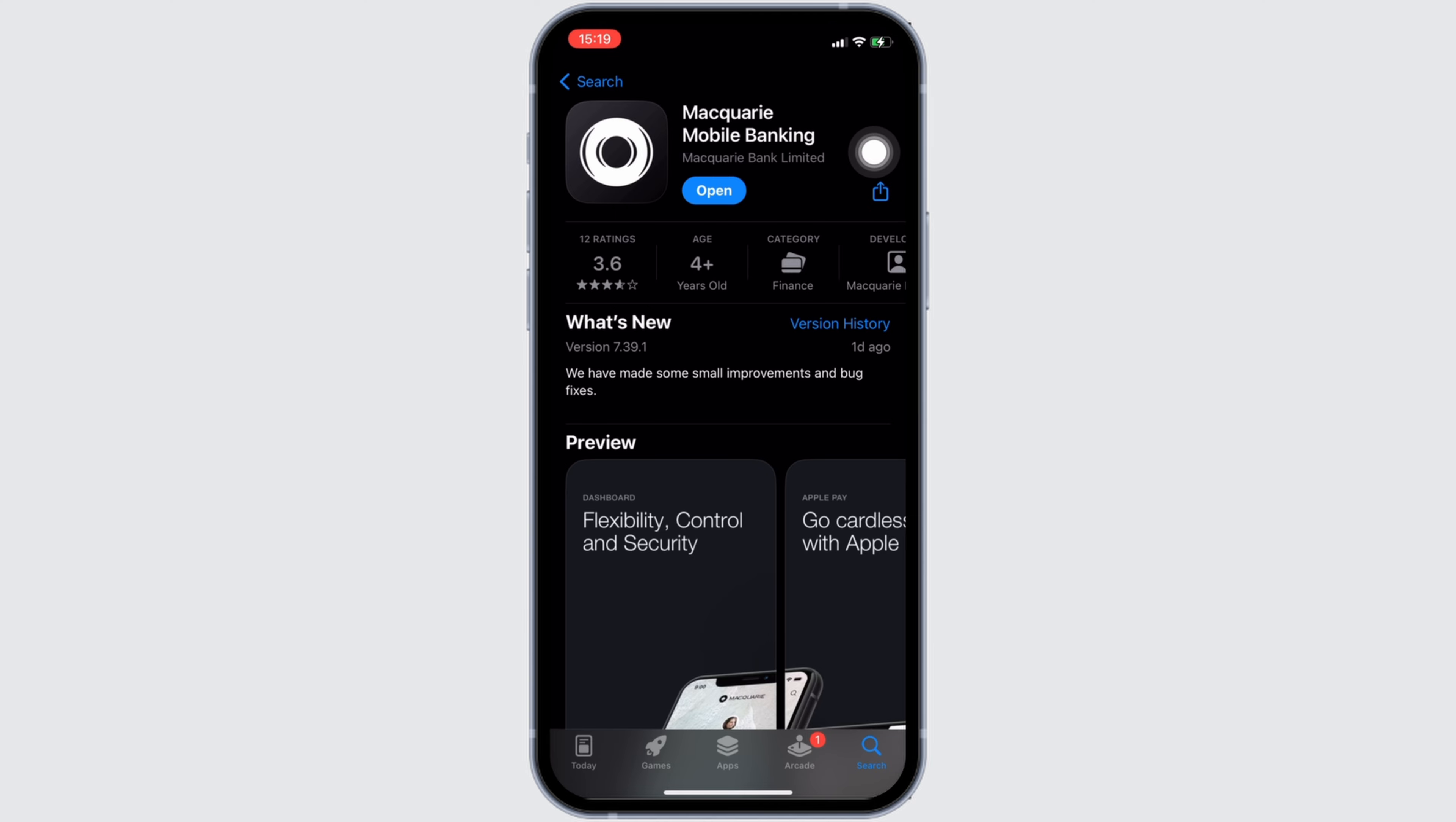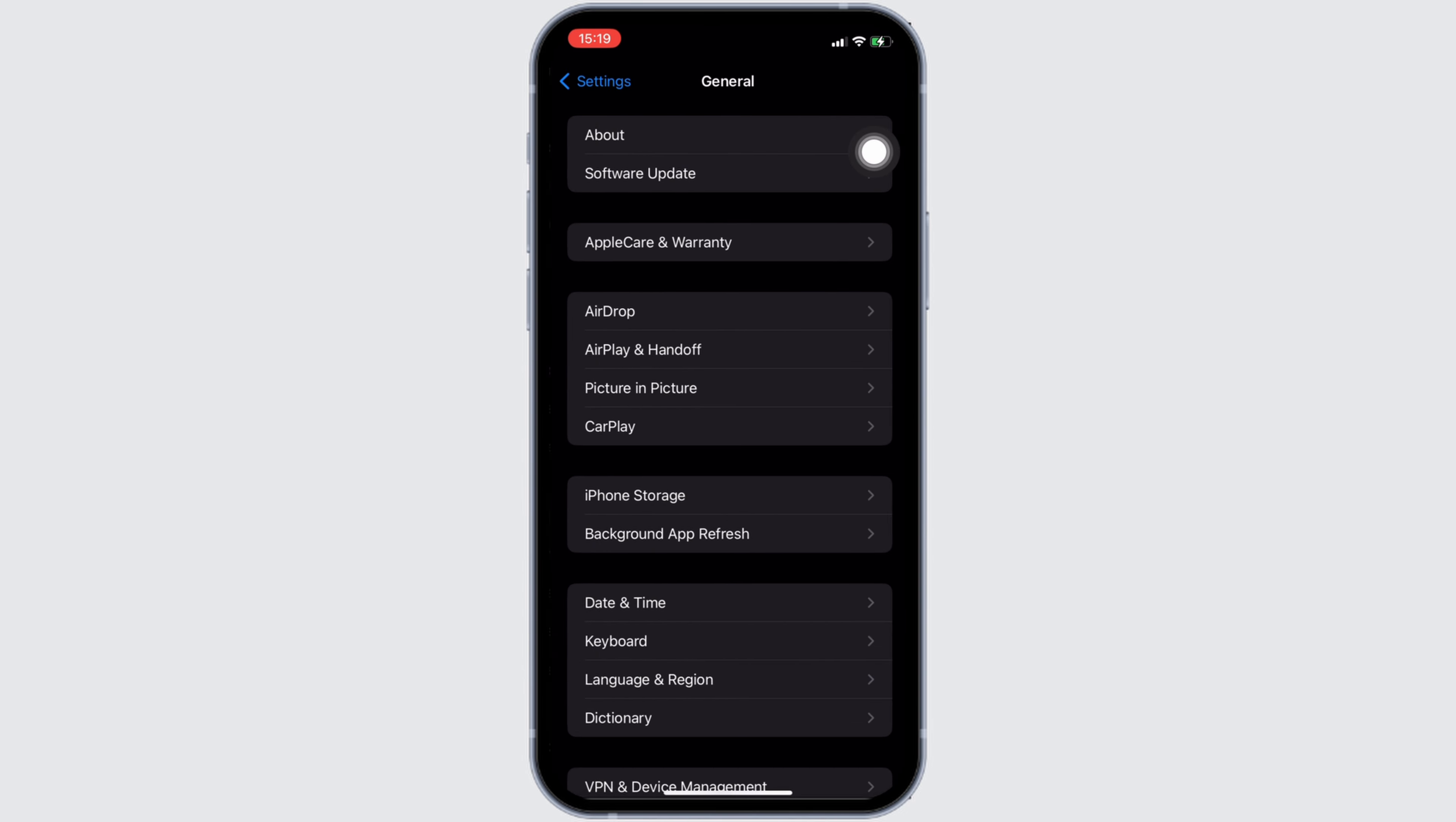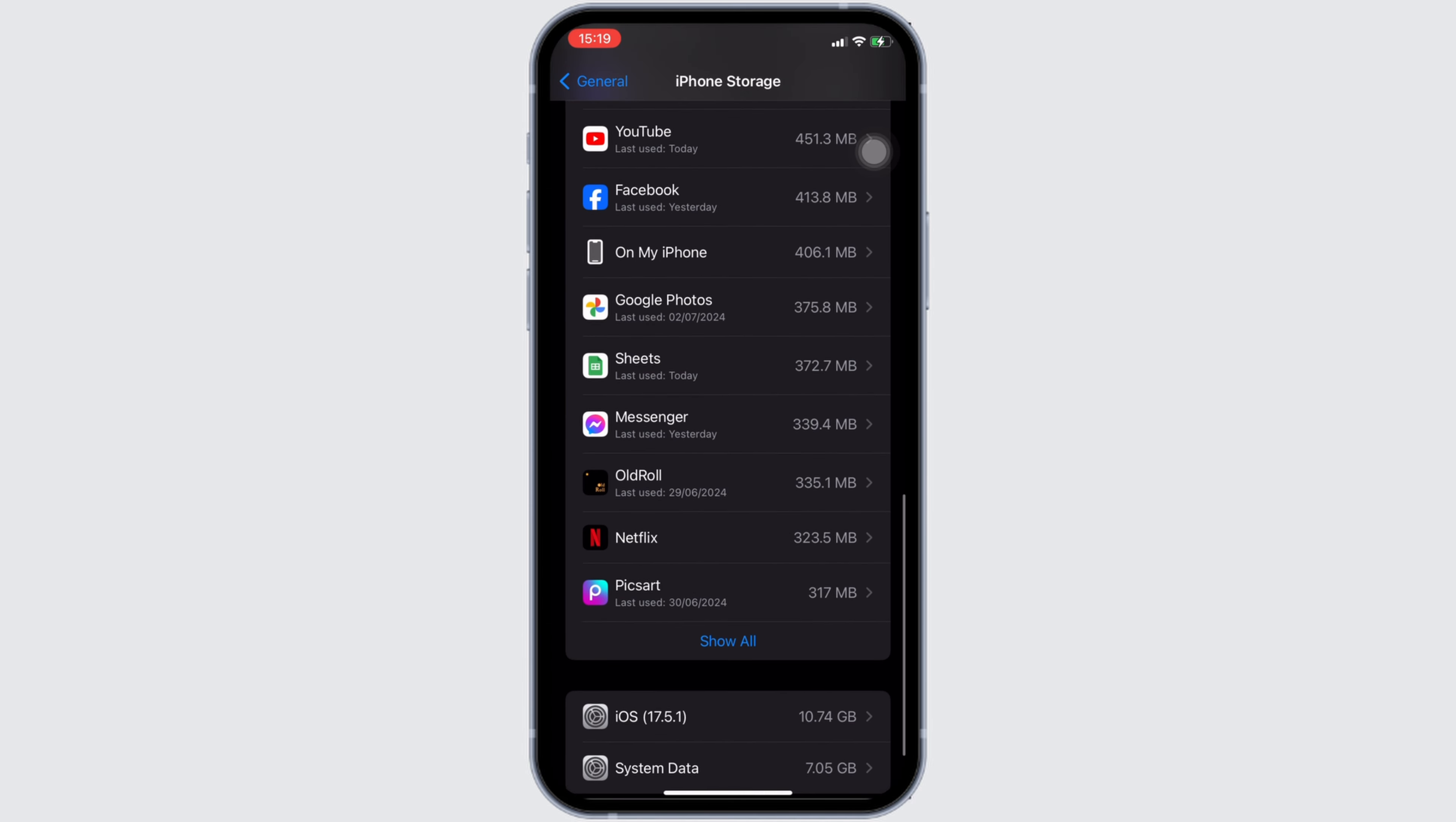Once you have the latest version of the app, now the next step you want to do is head over to the settings of your device. Move into General, head over to iPhone Storage. You will be landing on storage for the application Macquarie.